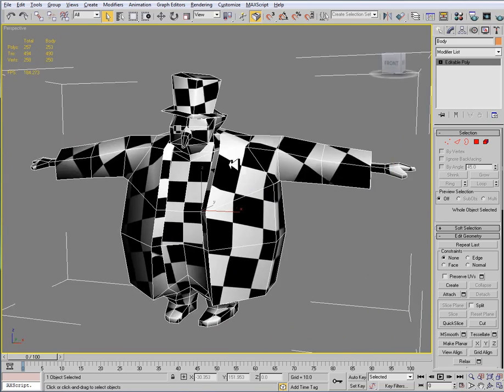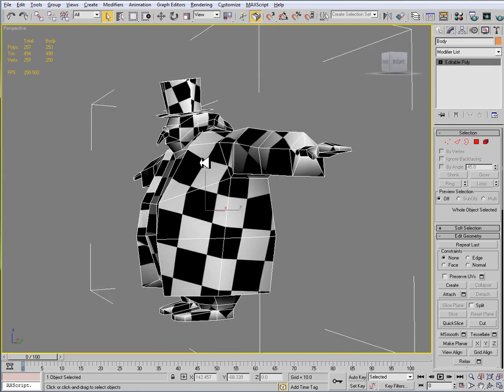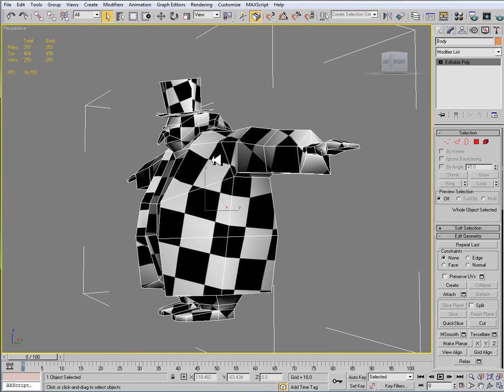So this is our completed unwrap, and we're ready to open up our template in Photoshop.